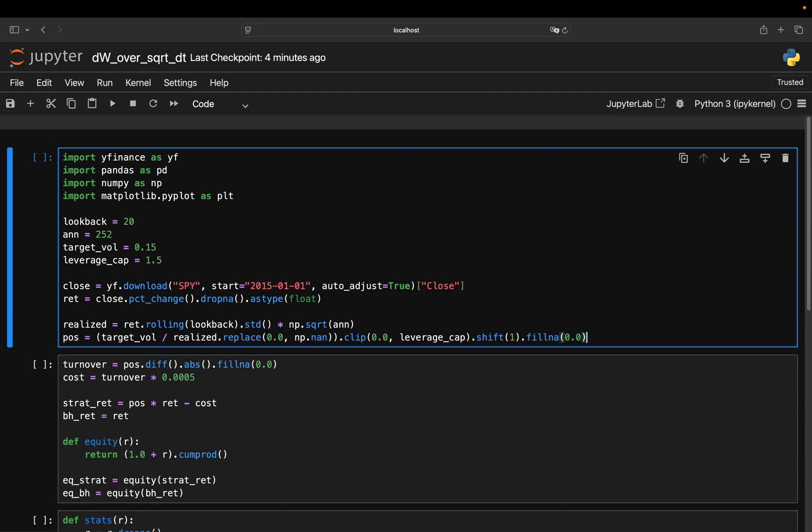After importing a couple of necessary libraries, I'm setting some parameters here, which I will get to in a couple of seconds. This is just downloading SPY data starting in 2015 and this is calculating daily returns. This is nothing new until now. Now, this is the important part, starting with this one here, realized. I estimate realized volatility with a 20-day rolling standard deviation and annualized that by the square root of 252.